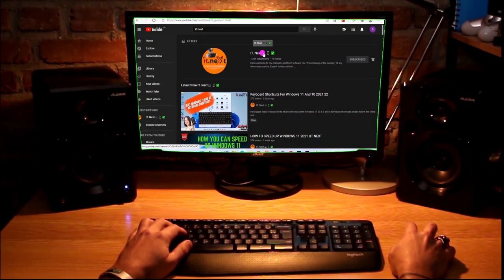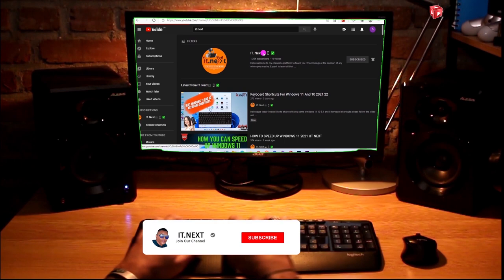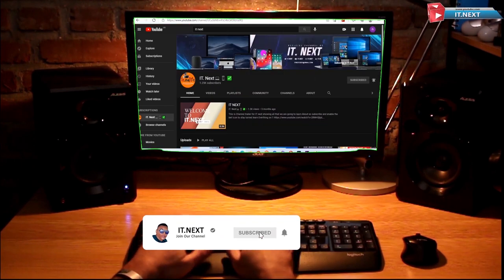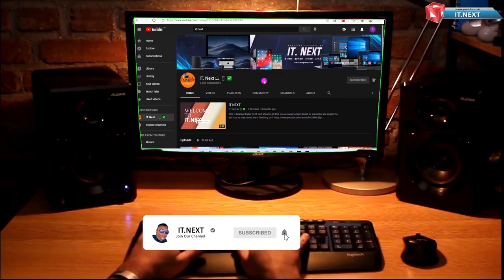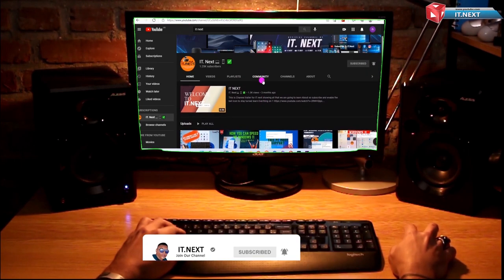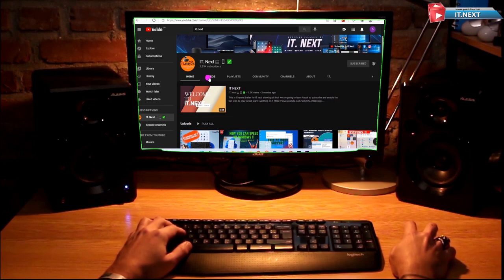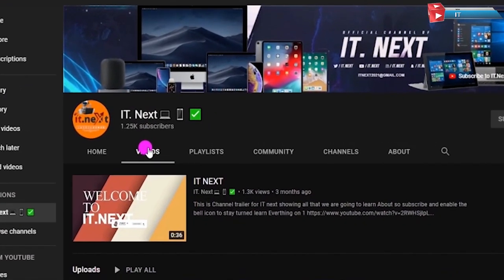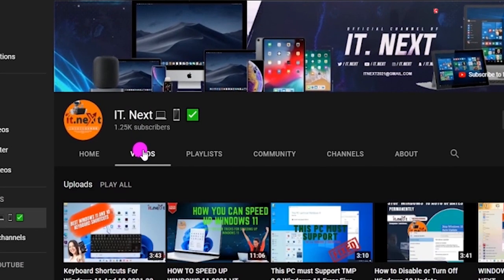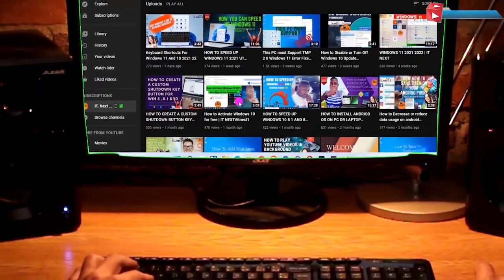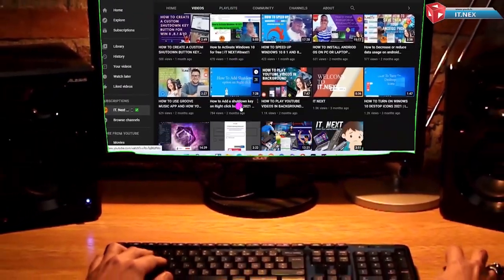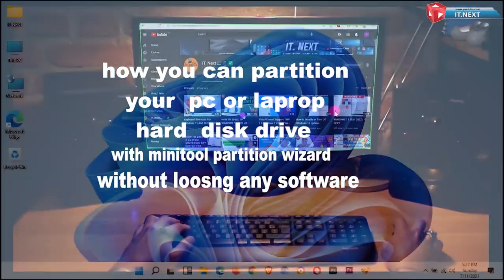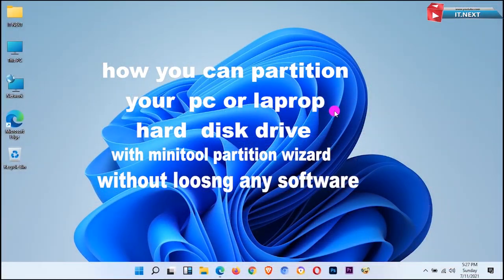Hello my friends, welcome back to another video. But before I would like to thank all members that have subscribed to my channel. If you have not subscribed, please subscribe and enable the bell icon so that you don't miss out on my videos. Today I am going to show you how you can partition your PC or laptop hard disk drive without losing your data.